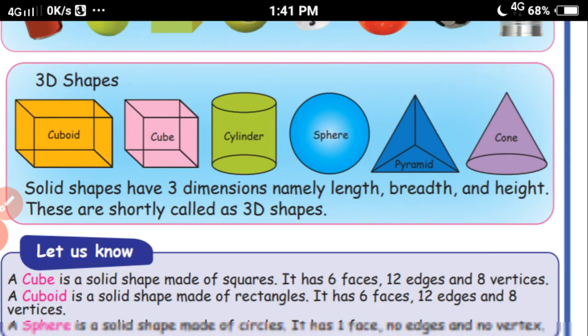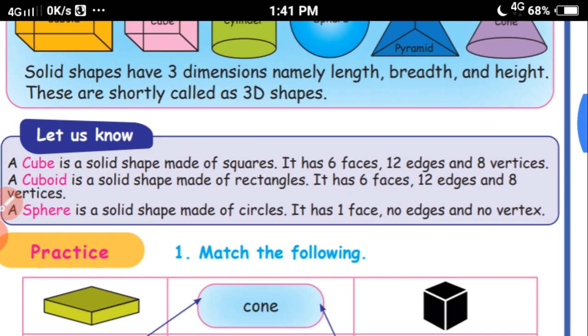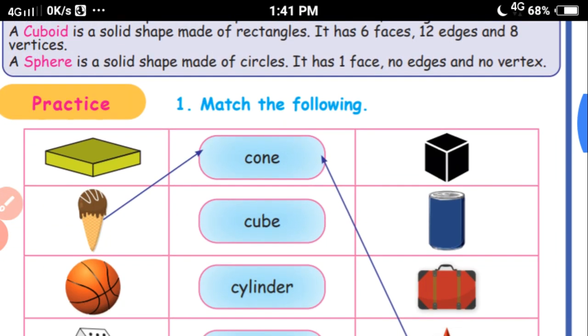These are the properties of 3D shapes. 3D shapes have 3 dimensions: length, breadth and height. 3D shapes we can hold in our hands, but 2D shapes we cannot hold in our hands.